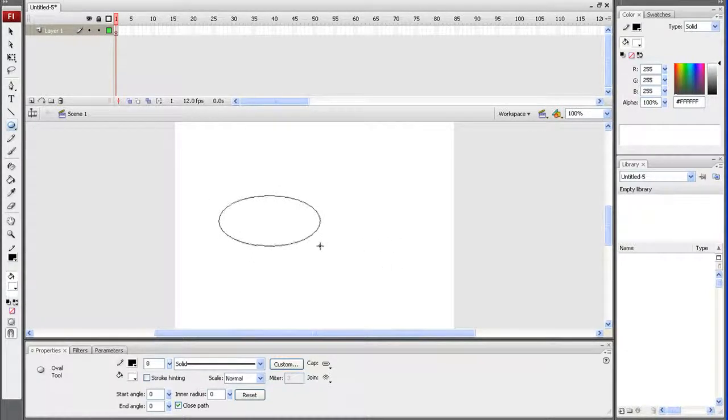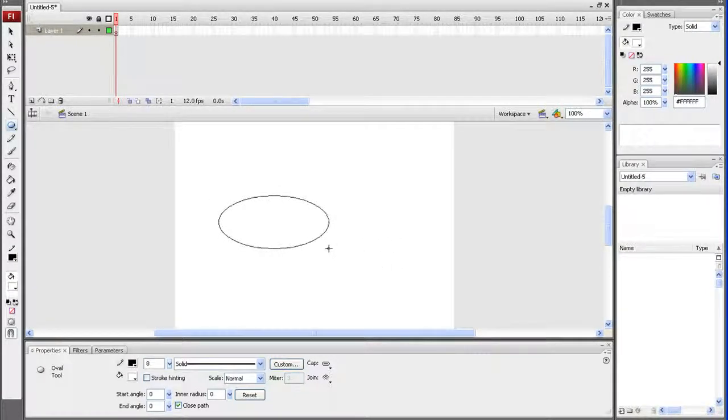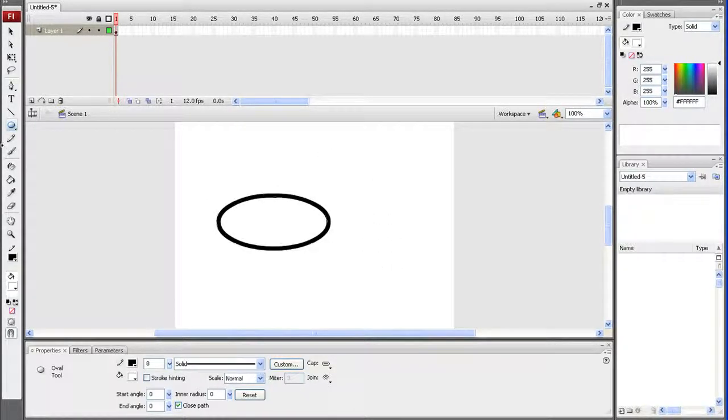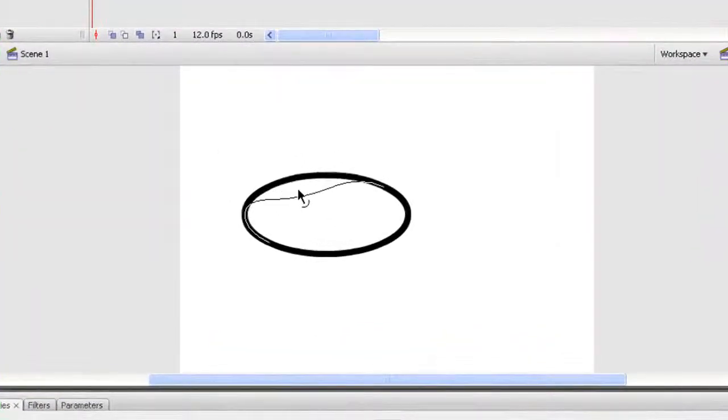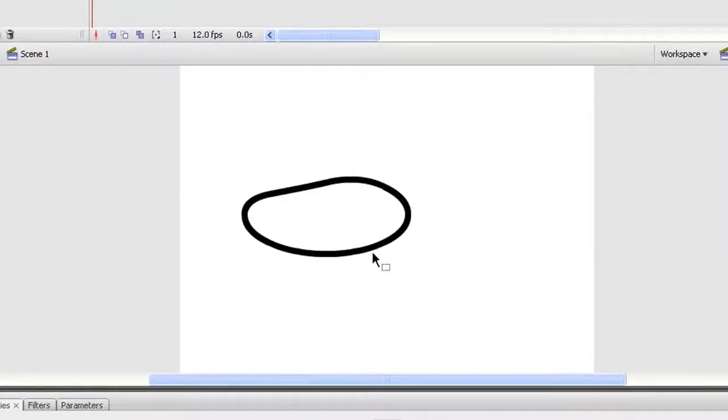If I want to modify the shape of the eye slightly, I can use the selection tool and drag the edges around until I get the shape that I want. This will be the outline for my eye.